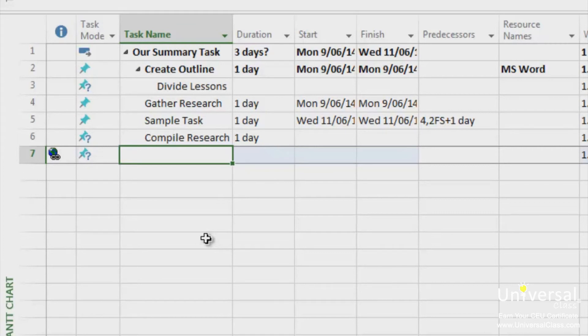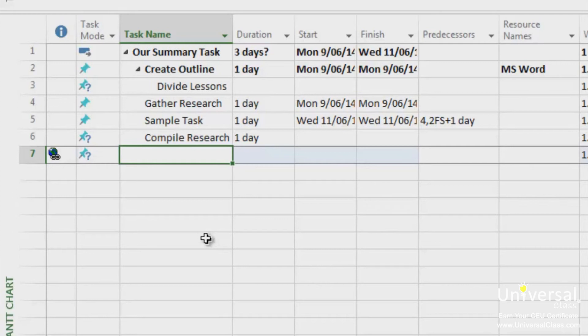This happens when you have entered a start date for a task or you have assigned a resource to a task and the resource is not yet available. Constraints. This condition can happen when you apply a constraint to a task that won't allow it to start until a certain date. Dependency relationships. A predecessor task can cause change to a task's timing.